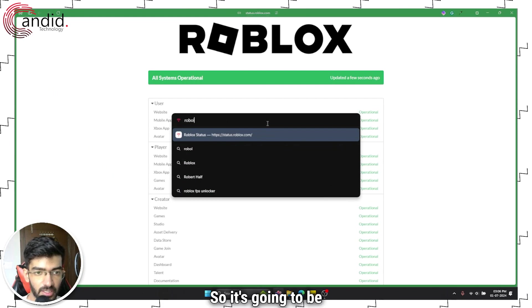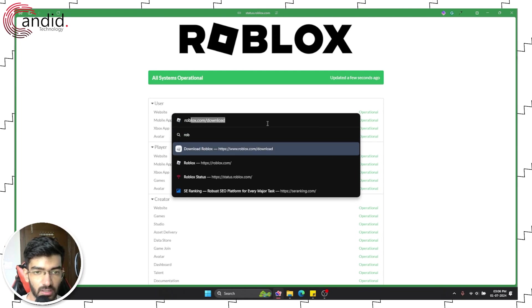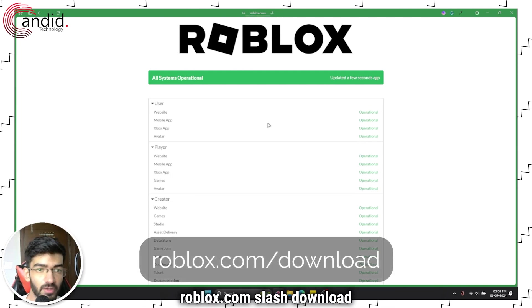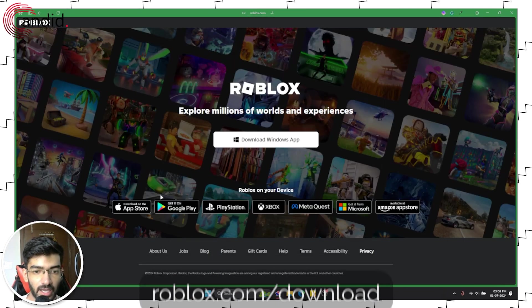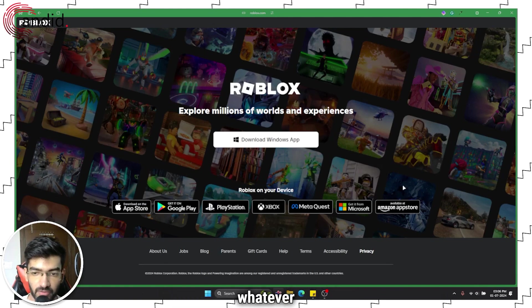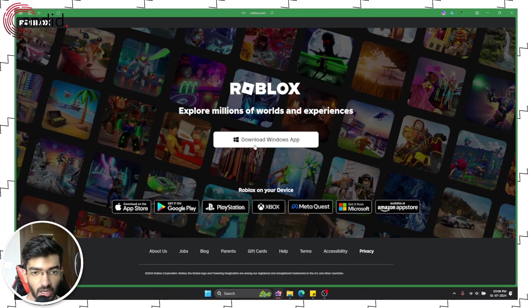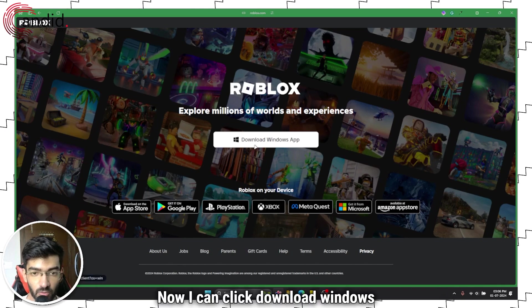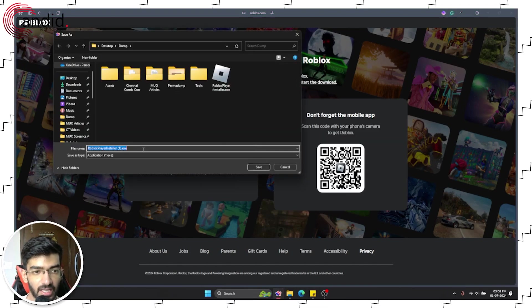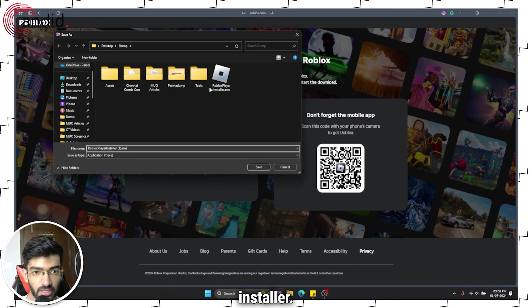So it's going to be roblox.com slash download and you can just download it for whatever system you want. Now I can click download Windows app right here and this will download this installer.